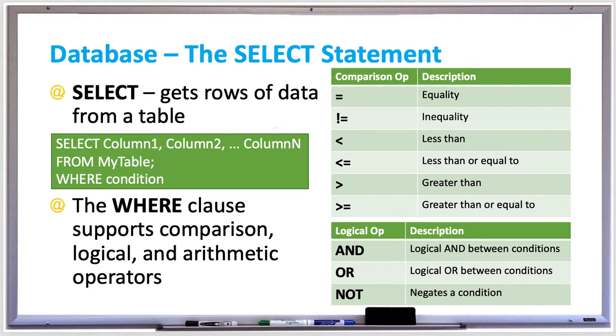And if you need to specify a condition, use the WHERE clause. The WHERE clause supports comparison, logical, and arithmetic operators.